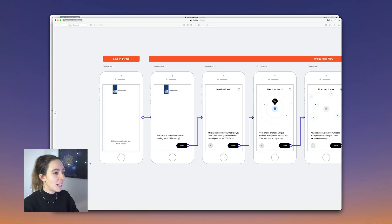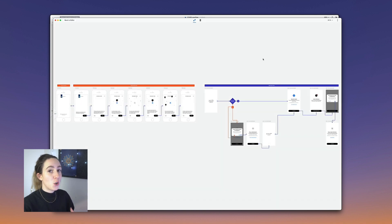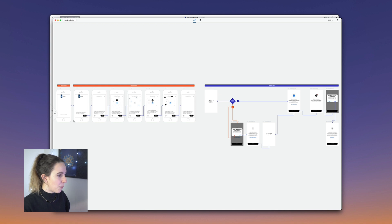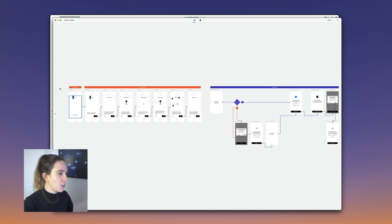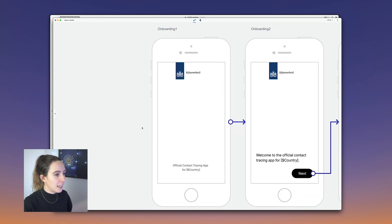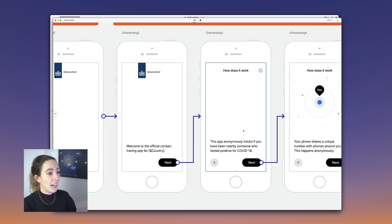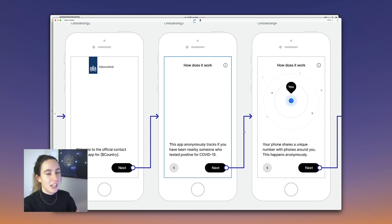Now that my flows are connected, let's present the work. To present, click on the play button in the top right, and this takes you into present view. There are basically two modes: you can walk through your designs like a flow or a prototype. Starting with flow — which is presentation mode — I'll click here and start at the onboarding screen. As I interact with the arrows, Overflow automatically animates and takes you to wherever the next screen is.